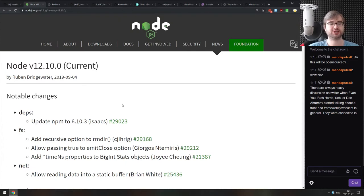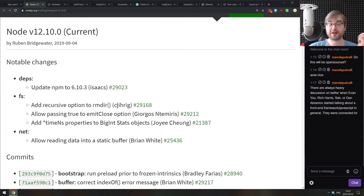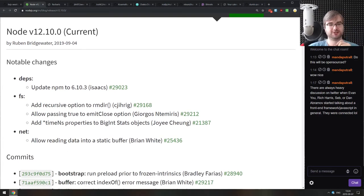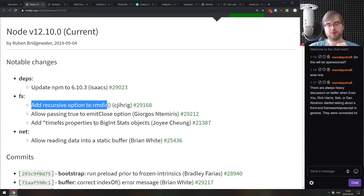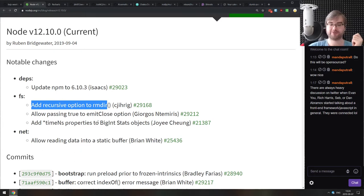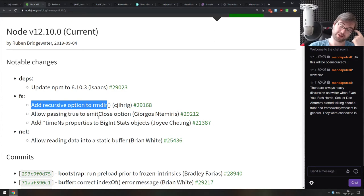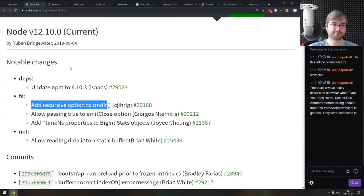Next thing we got here is Node.js version 12.10 as being a minor update. There's not that many things of note, but I just wanted to highlight one feature that is my personal favorite. There is now a recursive option to rmdir call. Finally, after how many versions of Node.js, we finally got it. Now you can recursively remove folders without having to install a third-party dependency for that.